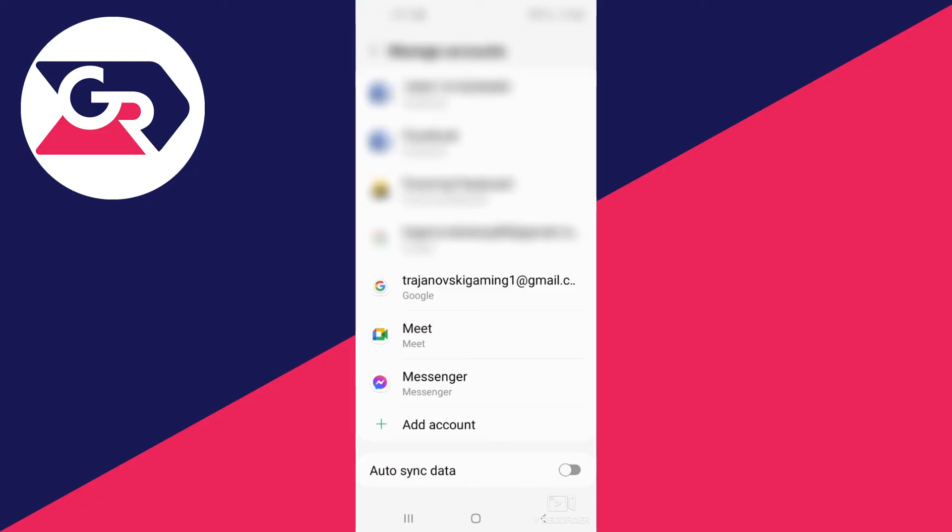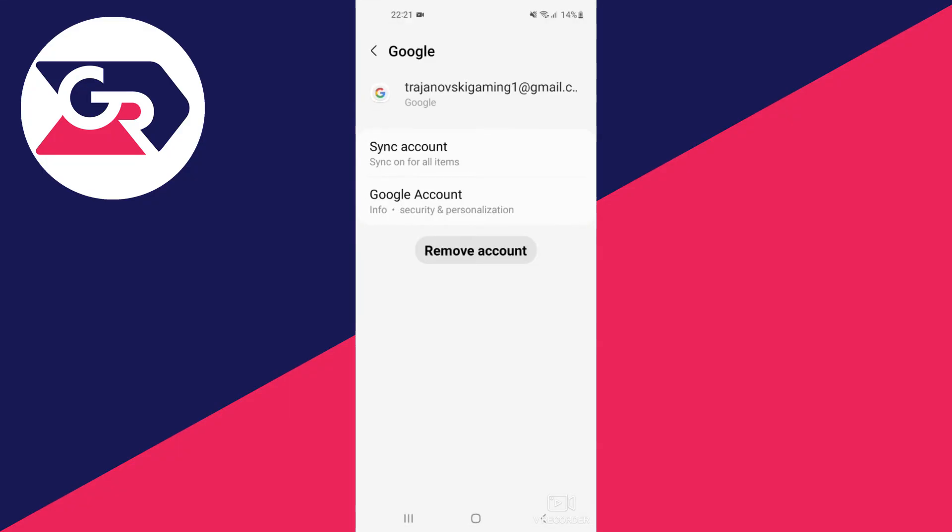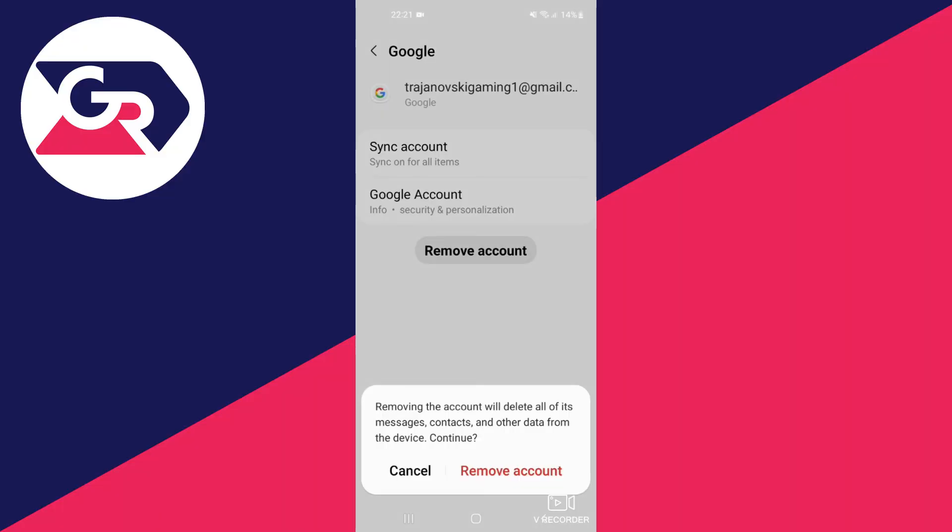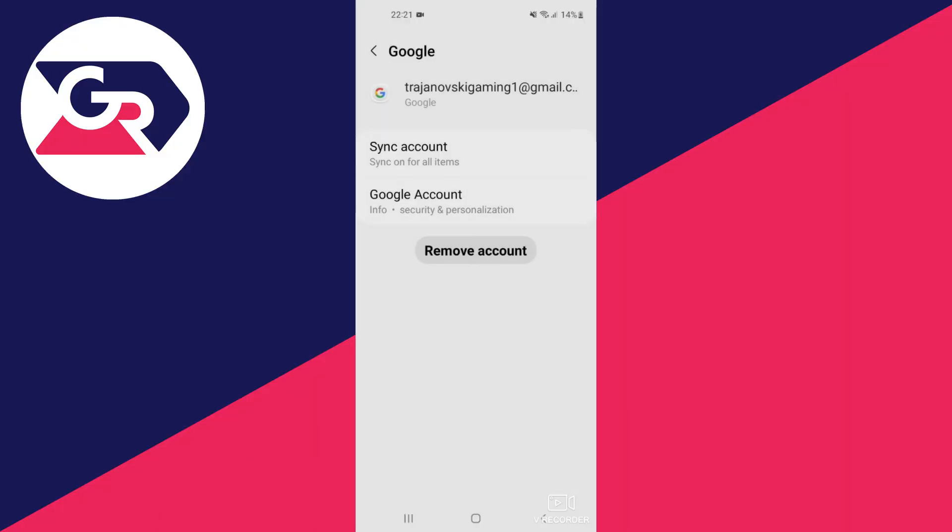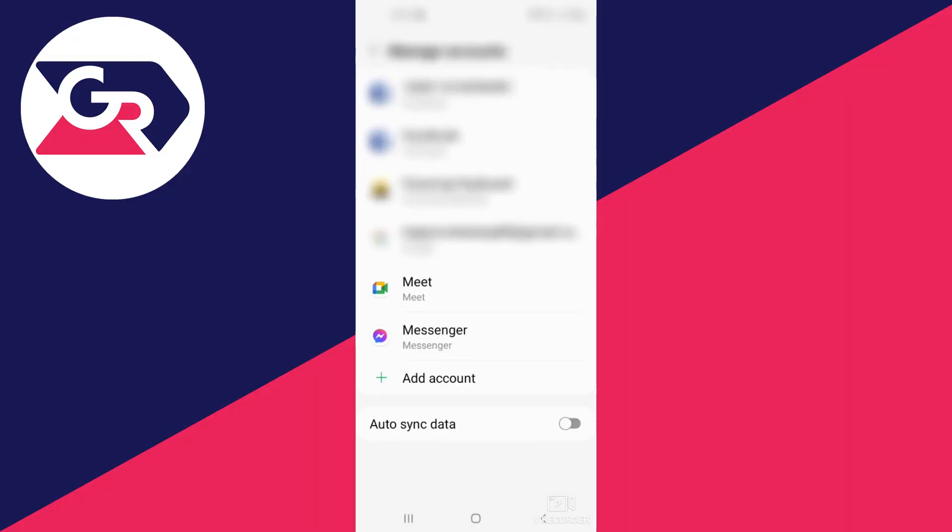We select this account and another tab opens up. As you can see, at the bottom there's a button called Remove Account. We press it, then press Remove Account once again. The account we had selected is officially gone.